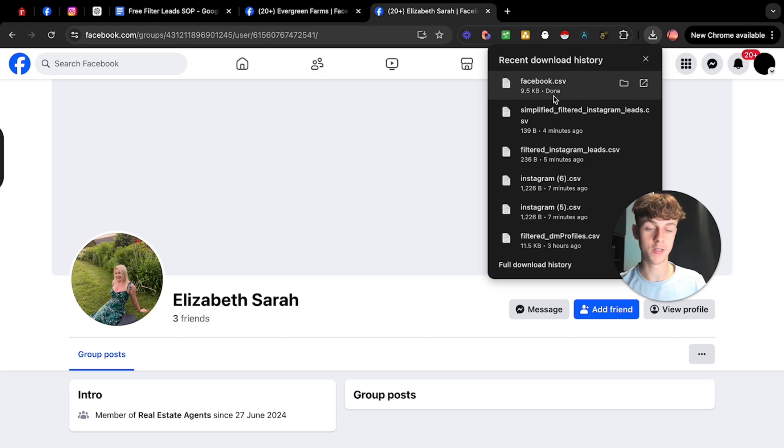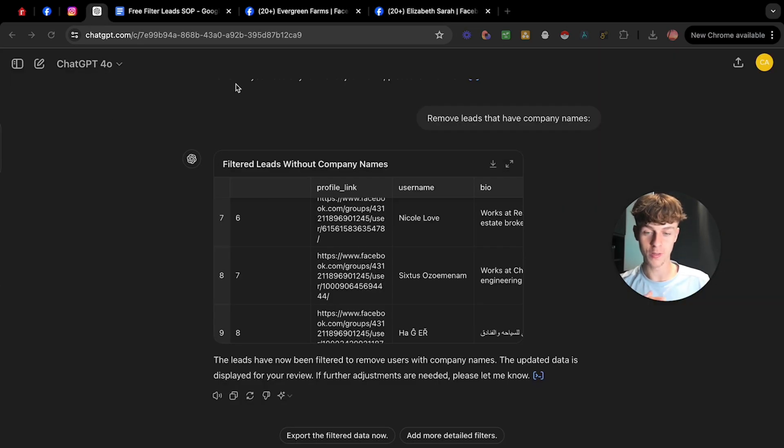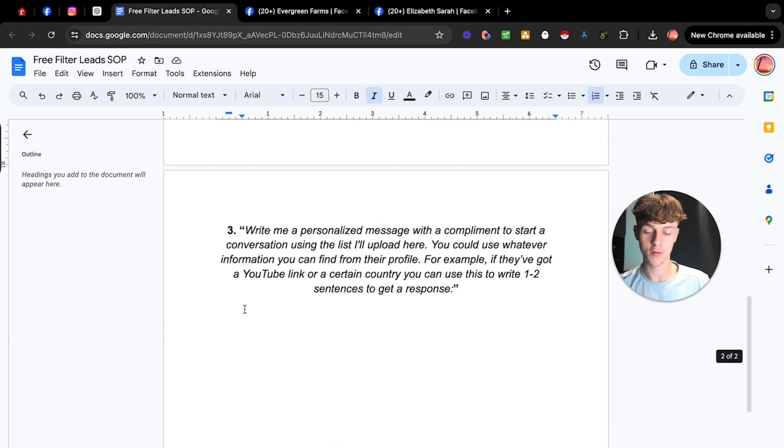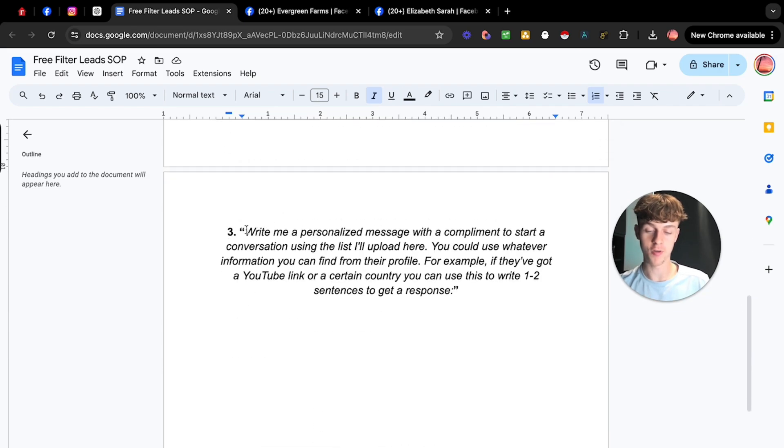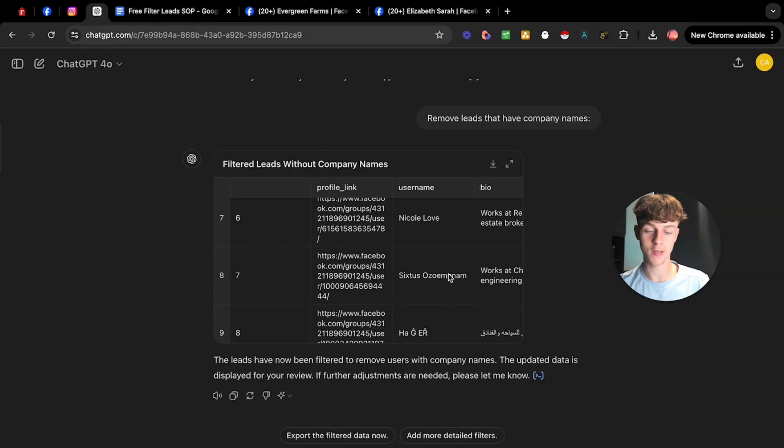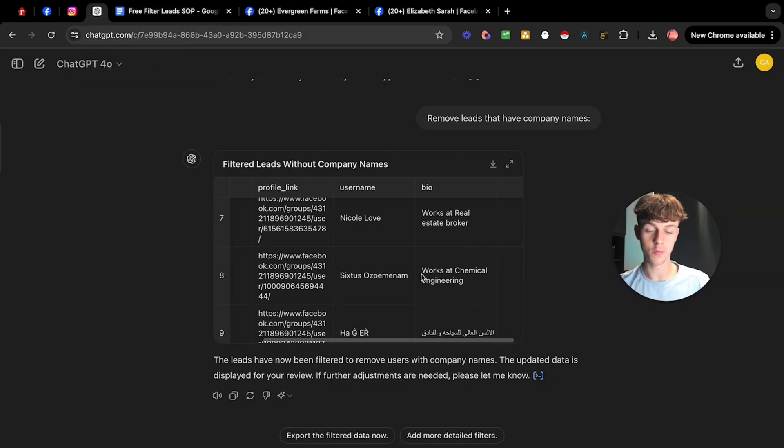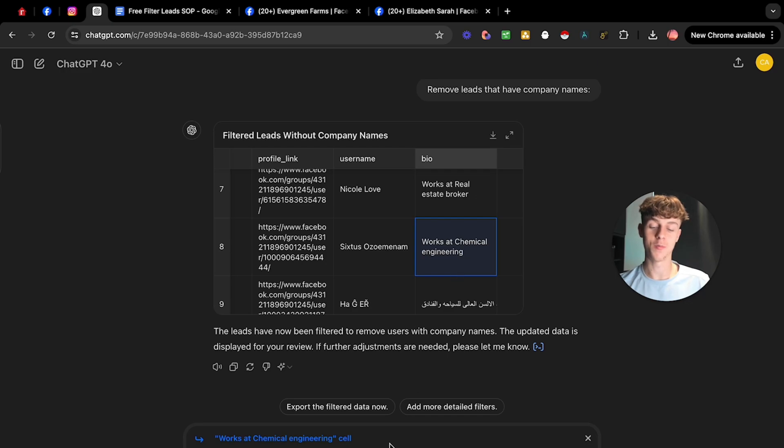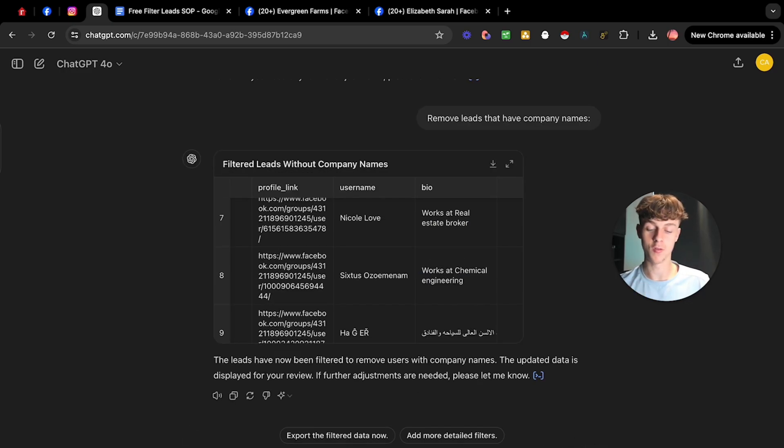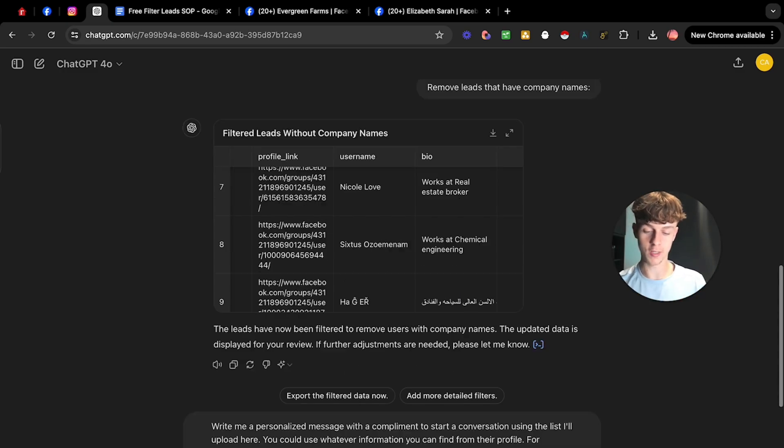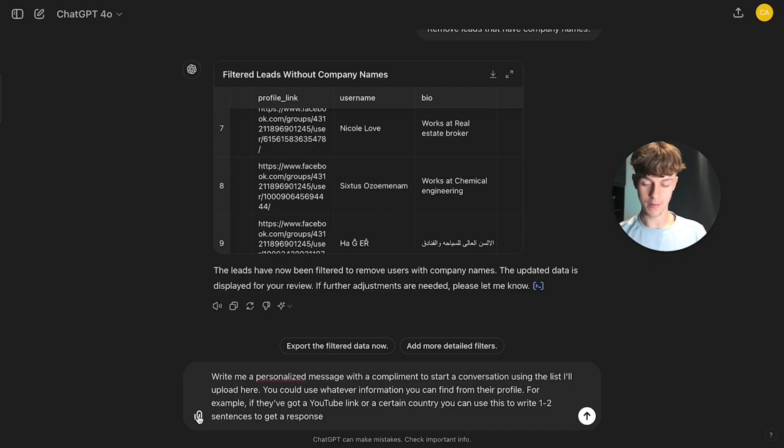So in terms of how you would do that, as you can see, we've downloaded the Facebook as a CSV. What we can do is we can actually use now the third prompt in terms of write a personalized message and we can do this from using their bio because if you go into ChatGPT, you can see that we actually have where they work. So this may not be the best example, but you can get creative with this and I promise you, you can actually create some really good messages if you prompt it correctly.